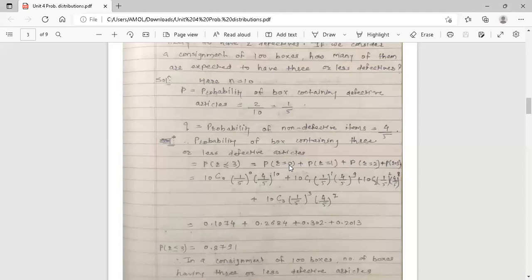We use binomial distribution because n is small (n equals 10) and there are only two outcomes: defective or non-defective. For r equals 0, the formula gives 10C0 times (1/5) raised to 0 times (4/5) raised to 10, since n minus r equals 10 minus 0 equals 10.